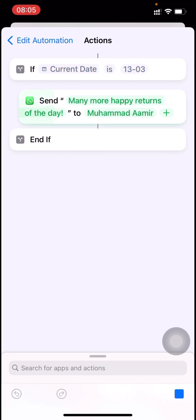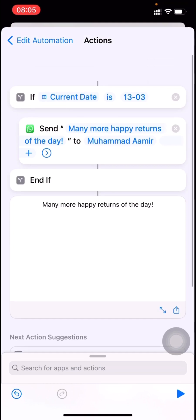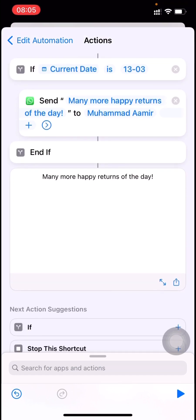The command is executing and it will send the WhatsApp message to him. This is how you send an automated WhatsApp message on a yearly basis.